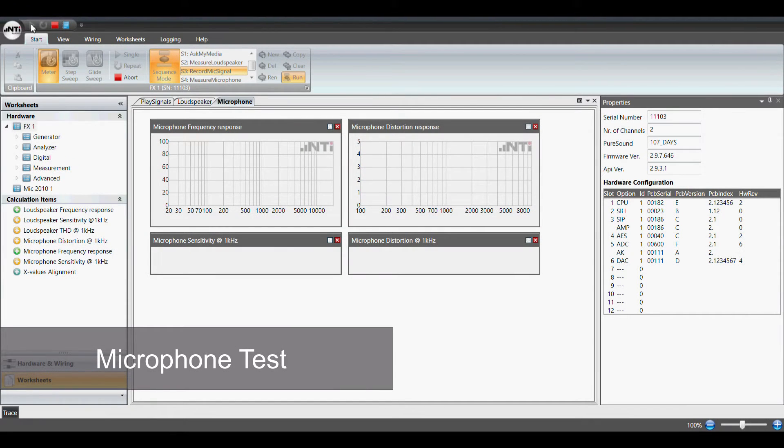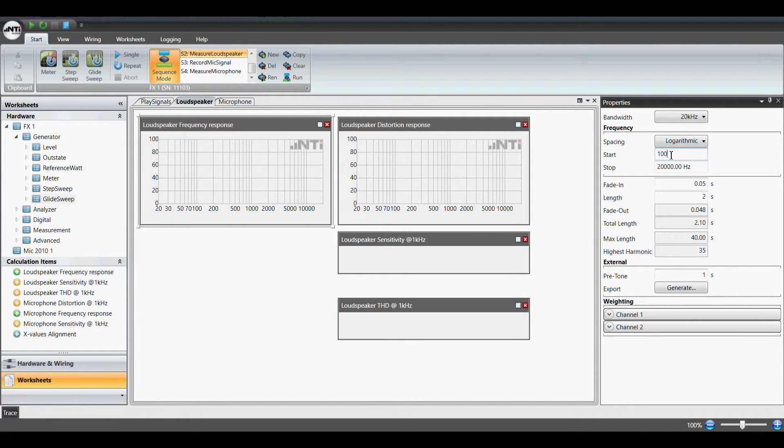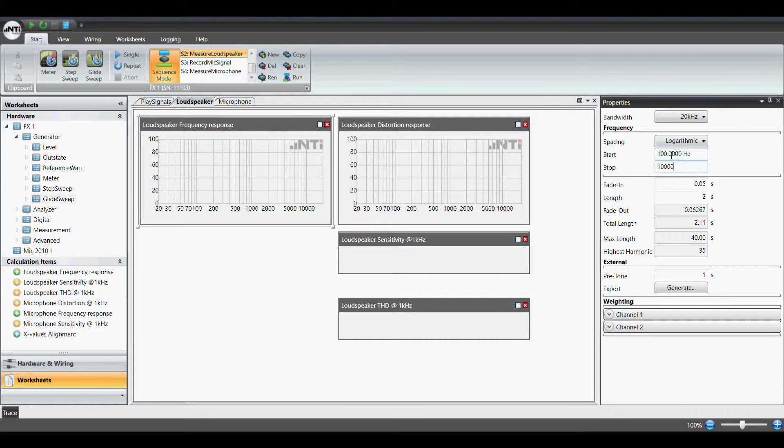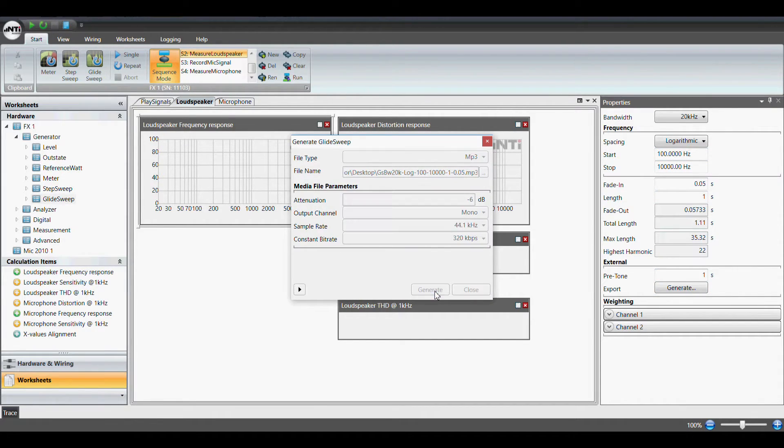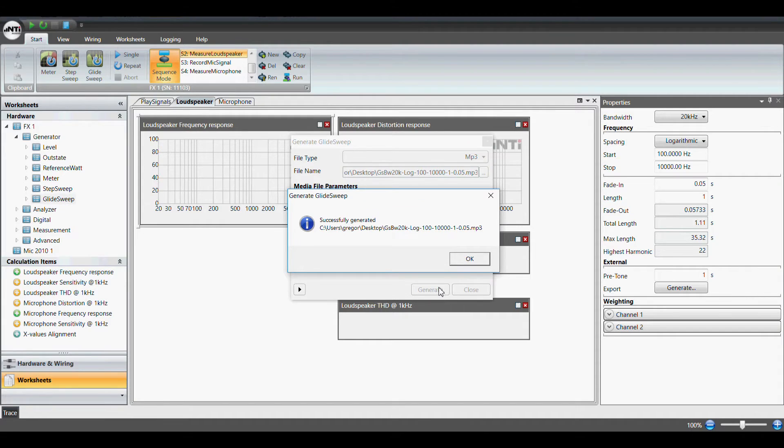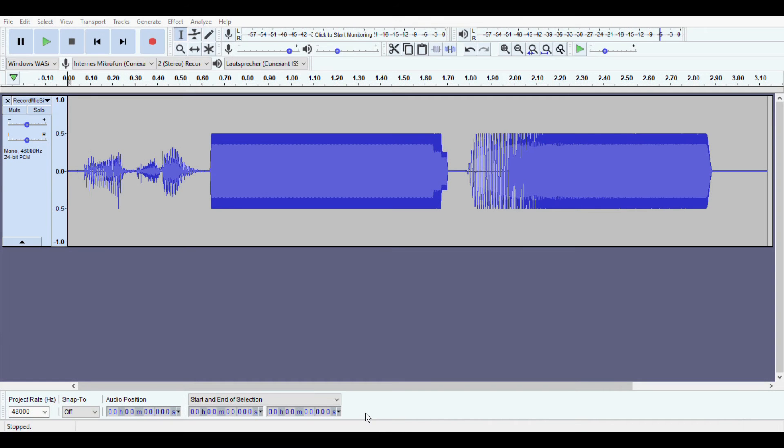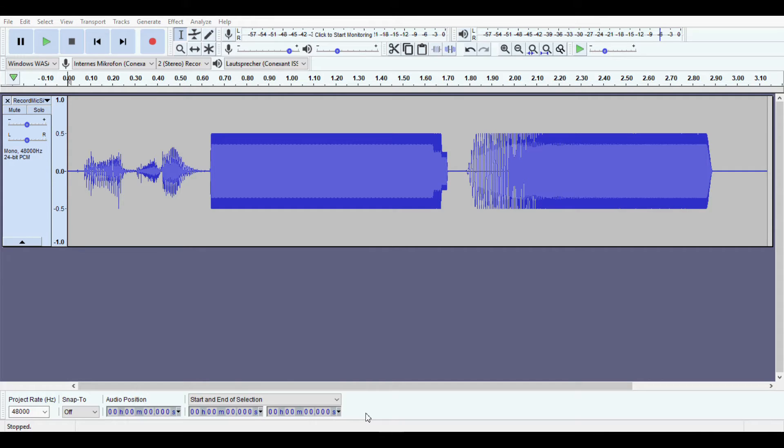For testing the Amazon Echo dot microphone we again start with the creation of the test signal. But this time we place the voice command Alexa in front of the sweep test signal. When playing this to the Amazon Echo it will record the sweep test signal coming after the Alexa keyword through its microphones.